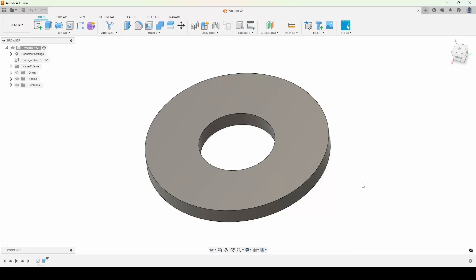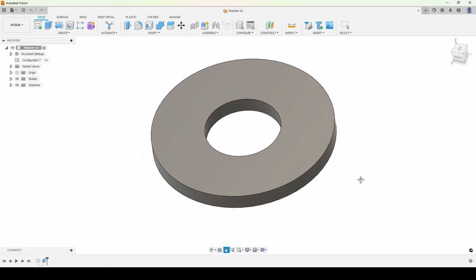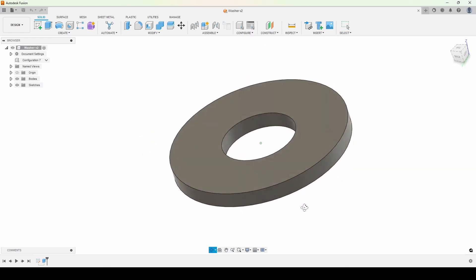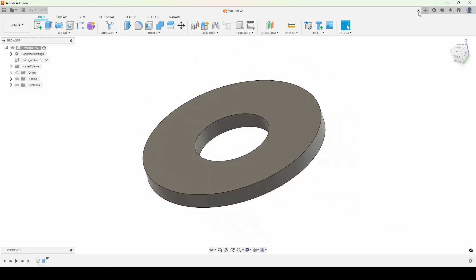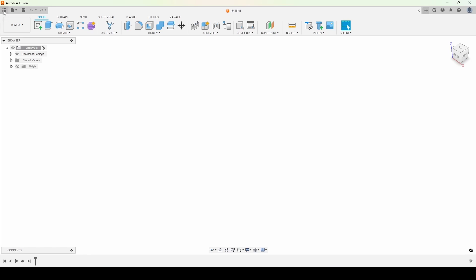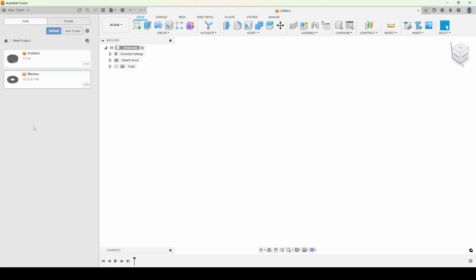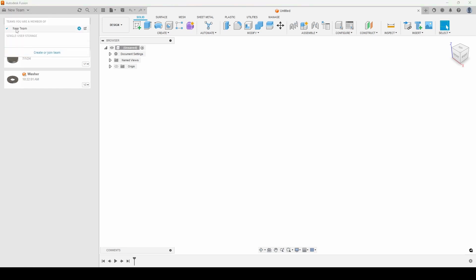Let's take a look at what makes parametric modeling so powerful using the very humble part that is the washer. We're going to start from a new part here. One thing to keep in mind is that for this demo I'm going to be using the configure tool, and that's only available if you're in a team environment — single user will not allow you to do this.